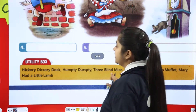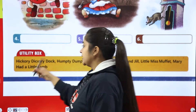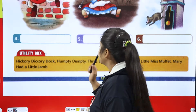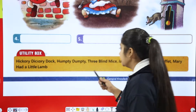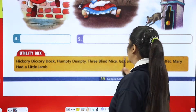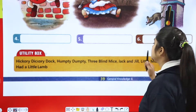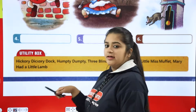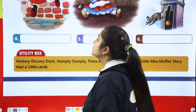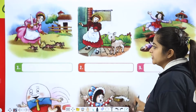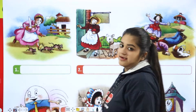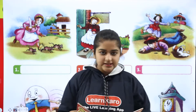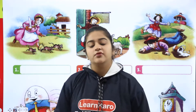So the first rhyme name is Hickory Dickory Dock, then is Humpty Dumpty, then is Three Blind Mice, Jack and Jill, Little Miss Muffet, Mary Had A Little Lamb. Now all these poems, all these rhymes are very common and we have already learned them.